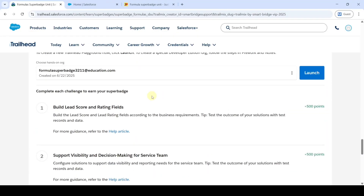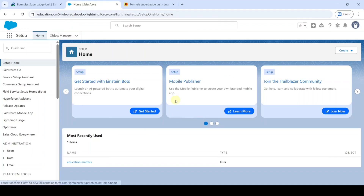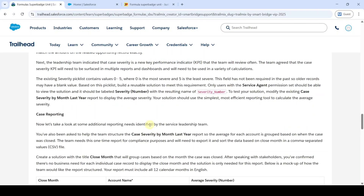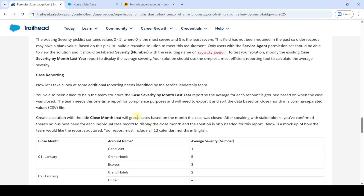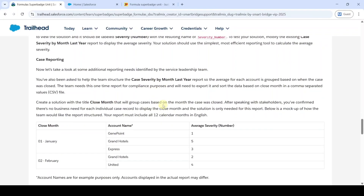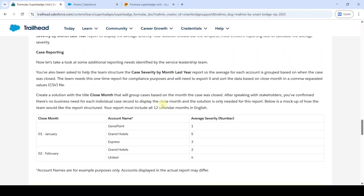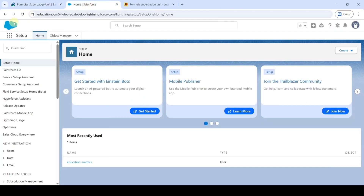To start this challenge, we need to launch the hands-on by clicking on the launch button. Then you will be redirected to this page. So let's see the task details first. Here is the task that we need to complete — we need to make changes in the Case Severity by Month Last Year report. Move to the setup page and then click on the launcher icon.